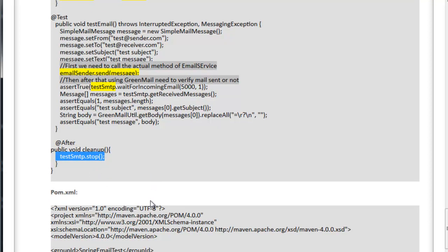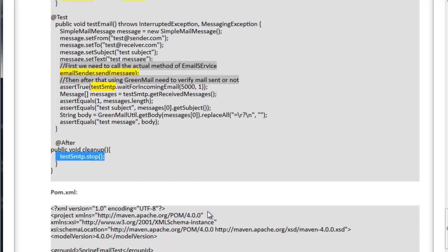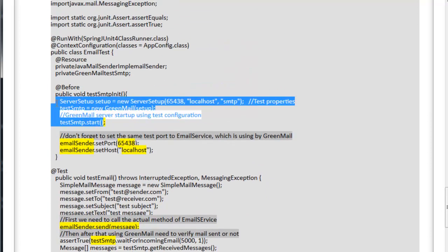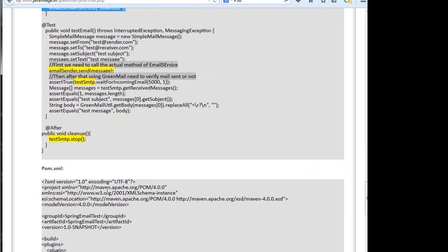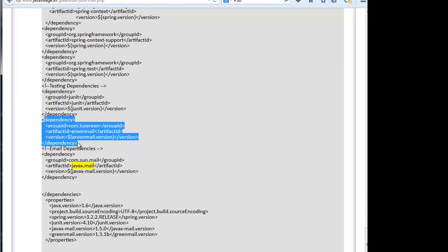This is very simple code. Configuring GreenMail is very simple — you just need test configuration details to start GreenMail, and those same test configuration details are used by the email server setup and email sender methods. The server is stopped in the cleanup method. You also need to add the GreenMail dependency in pom.xml. It's a very simple and flexible approach to testing email methods.